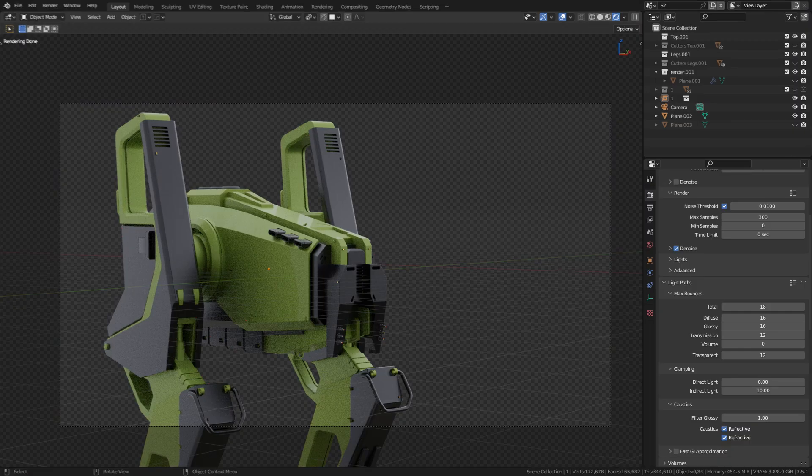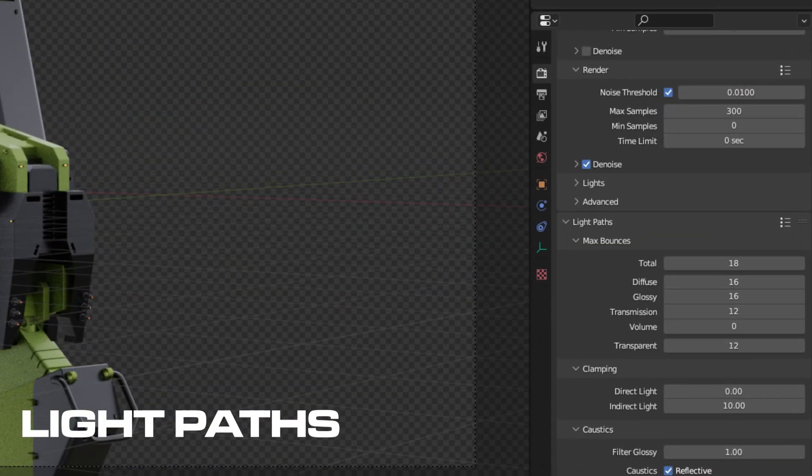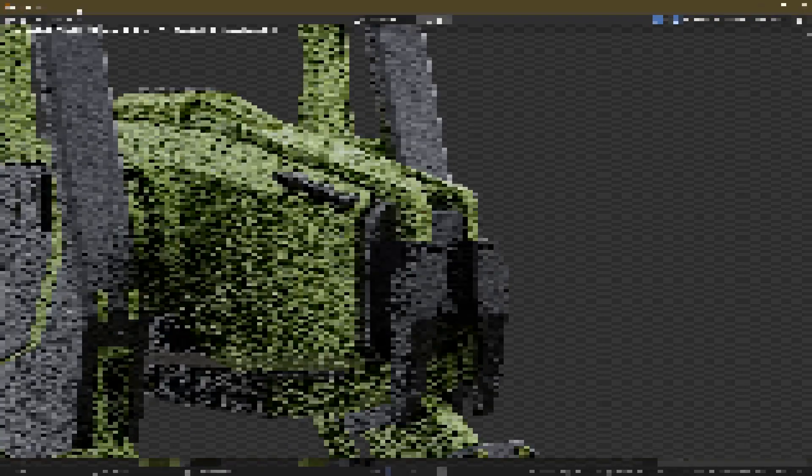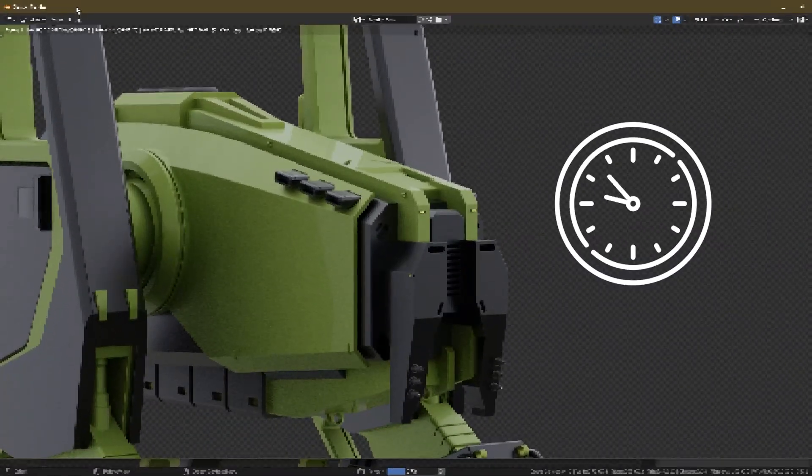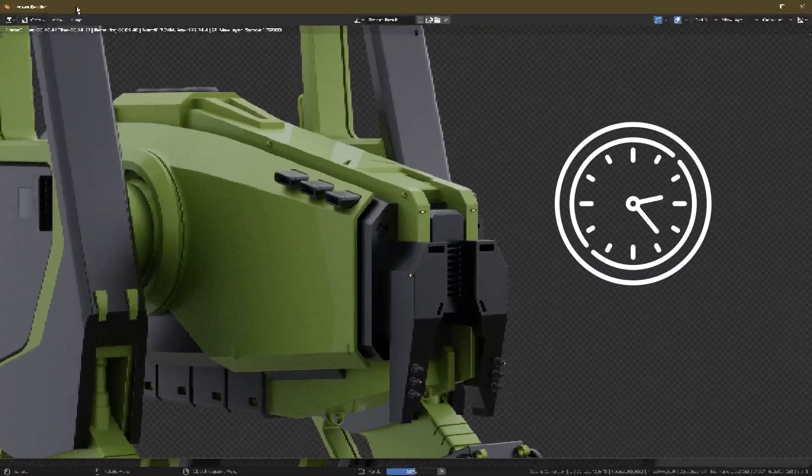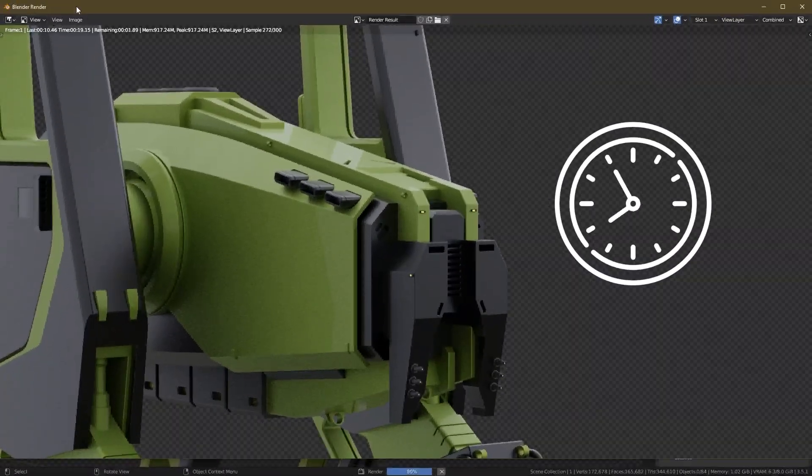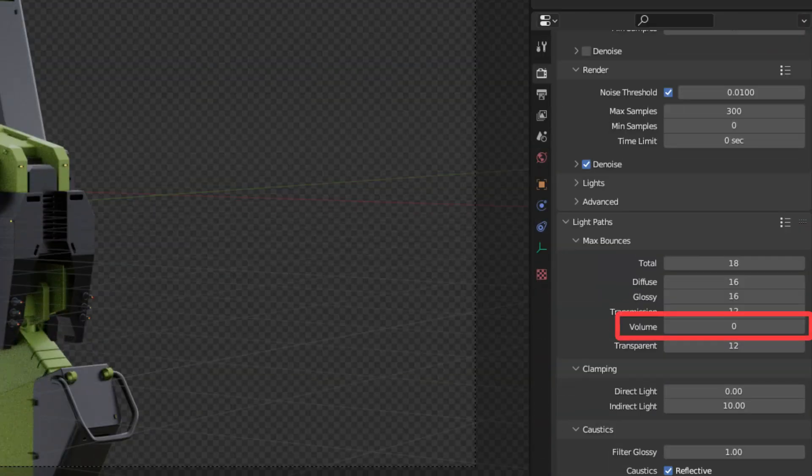Now be mindful that this will increase your render times, so use it at your own discretion. Also remember to add volumetric path if you're using volumetric in your scene. And that's about it. That's how easy and simple it is to render in Blender.